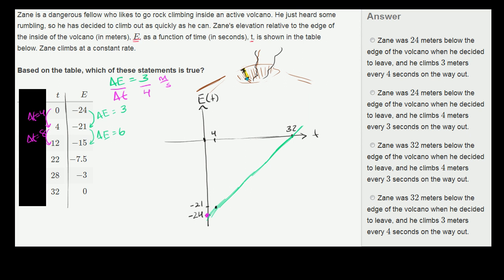So which of these choices is correct? 'Zane was 24 meters below the edge of the volcano when he decided to leave, and he climbs 3 meters every 4 seconds on the way out.' That seems right — he climbs 3 meters every 4 seconds, so we'll go with that one. Let's check the others: 'he climbs 4 meters every 3 seconds' — no, it's 3 meters every 4 seconds, so that's not right. 'Zane was 32 meters below the edge of the volcano' — no, that's not right either.